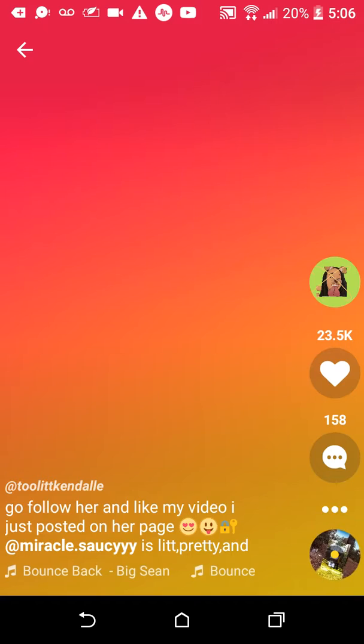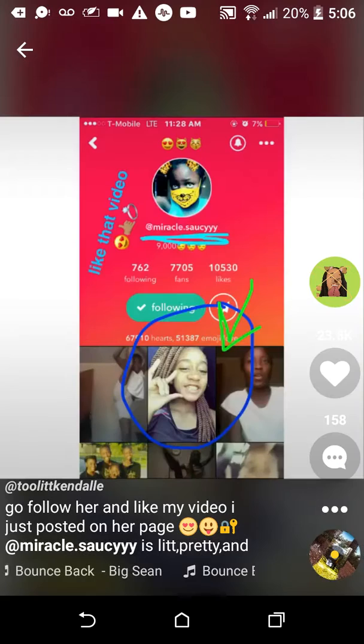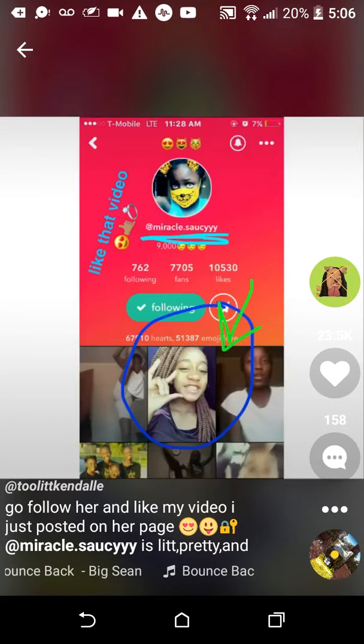Hey guys, today I'm going to show you how to do a slow motion video on Musical.ly. First you have to go to Musical.ly.